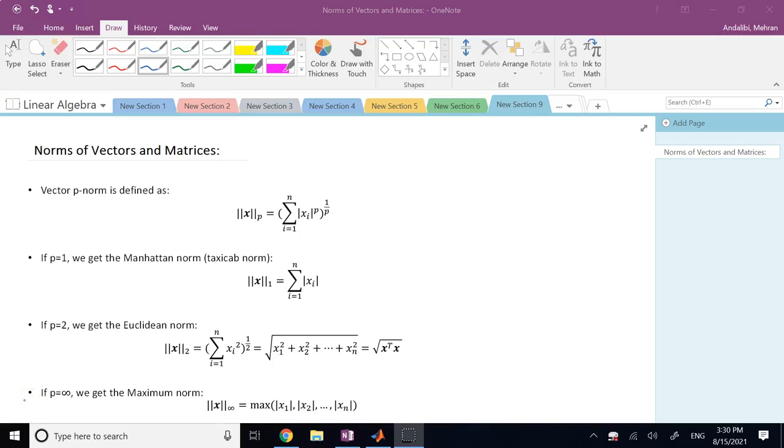Hello everyone. In this video we are going to talk about norms of vectors and matrices.